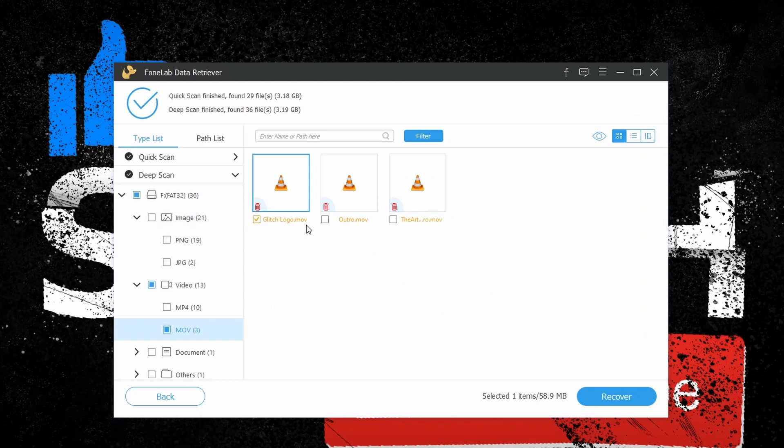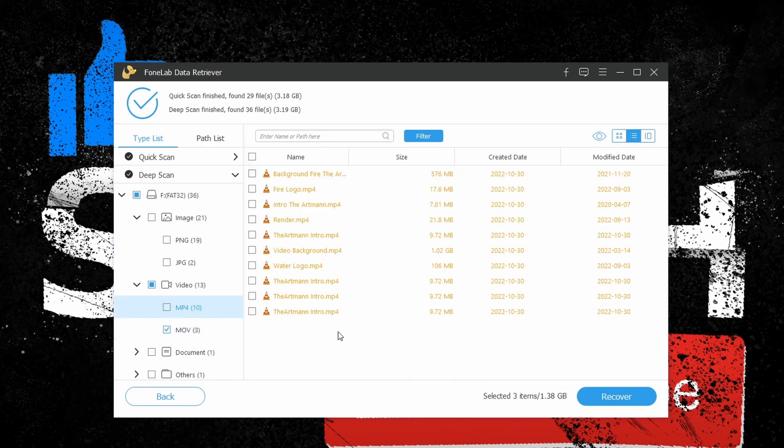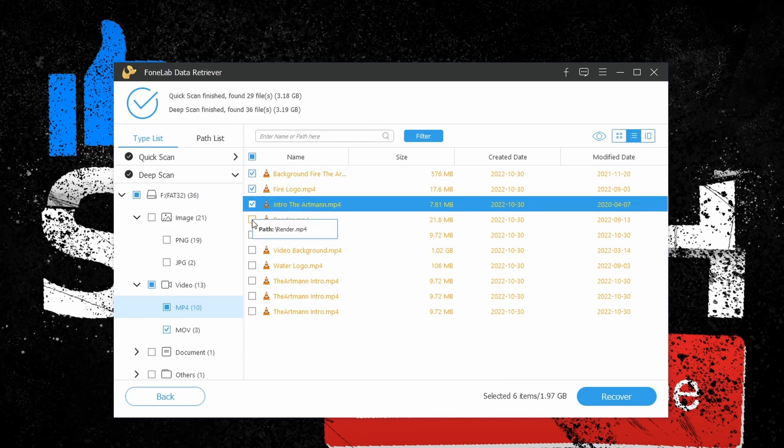And as for the last step, all you need to do is check the box next to the files and folders you want to recover, and finally click on the recover option.